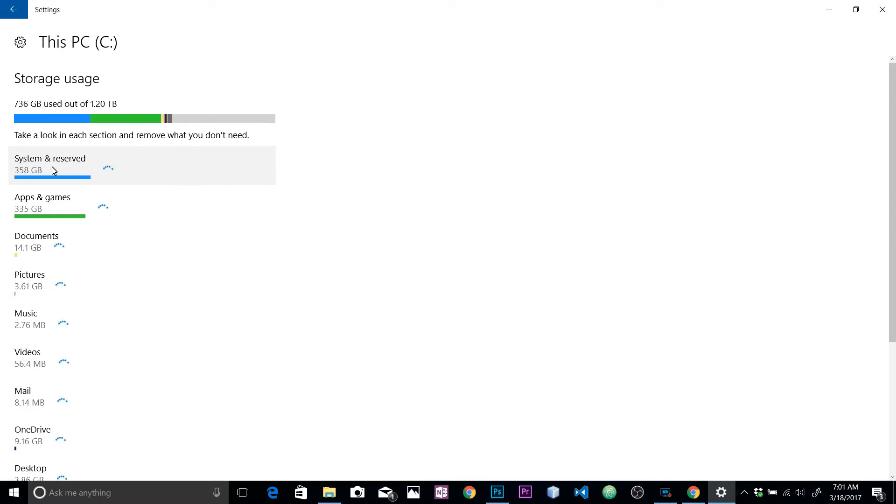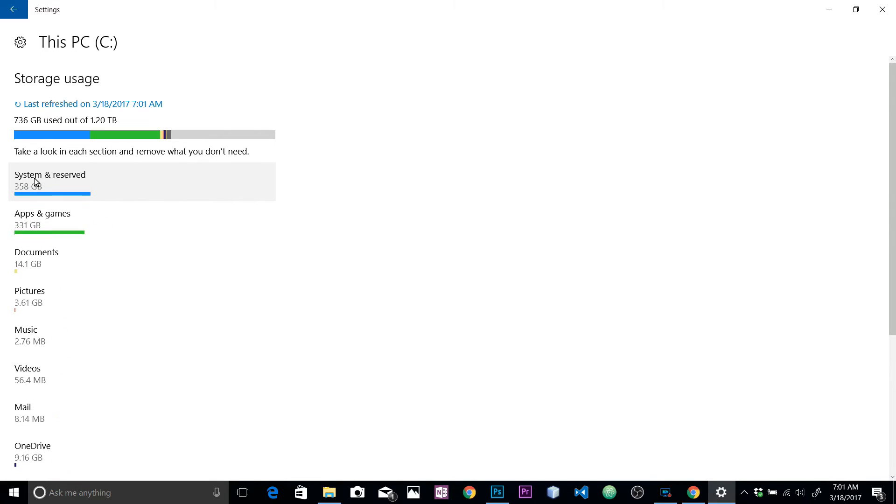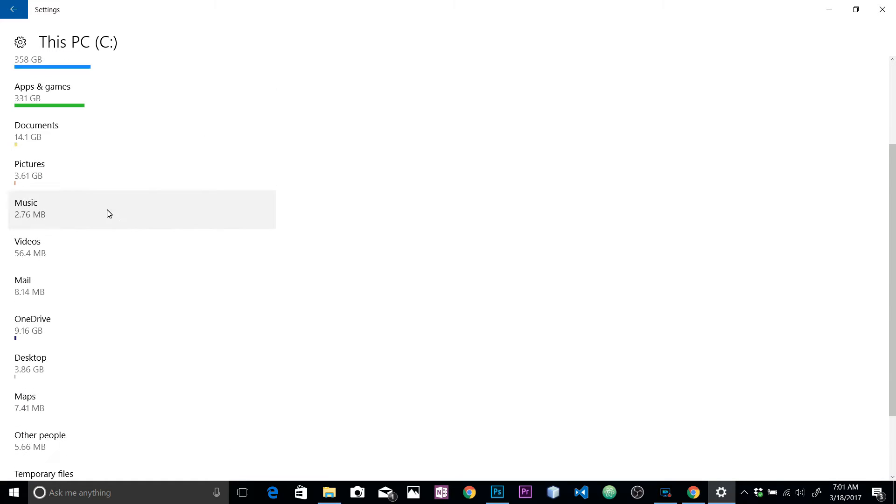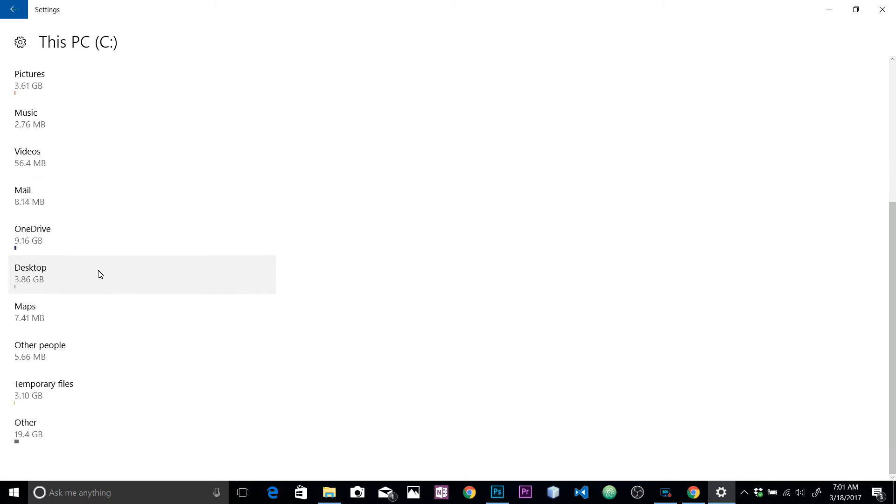Let's click on that and it's going to take a few minutes to analyze the space on your PC. Right now it's telling me that the system and reserve is 358 GB - that's quite a lot. We have applications in my PC for about 331 GB, documents, pictures, music, and other storages as well, temporary files.